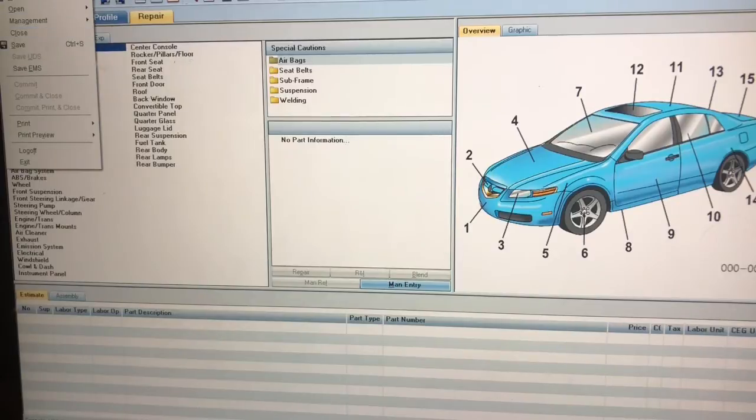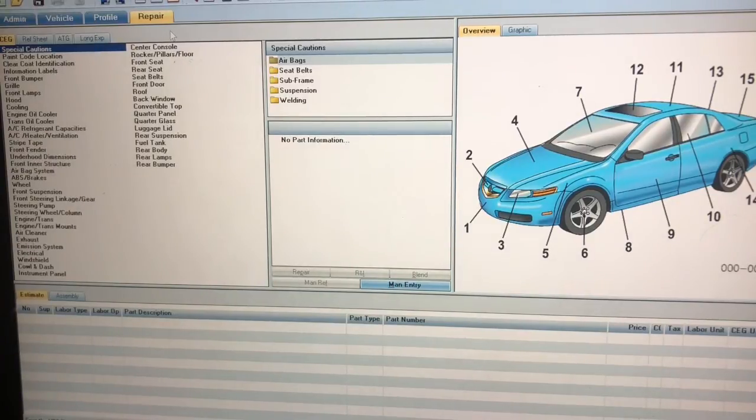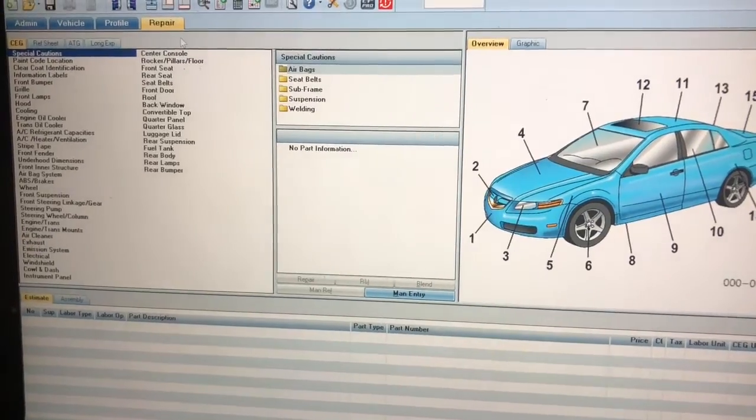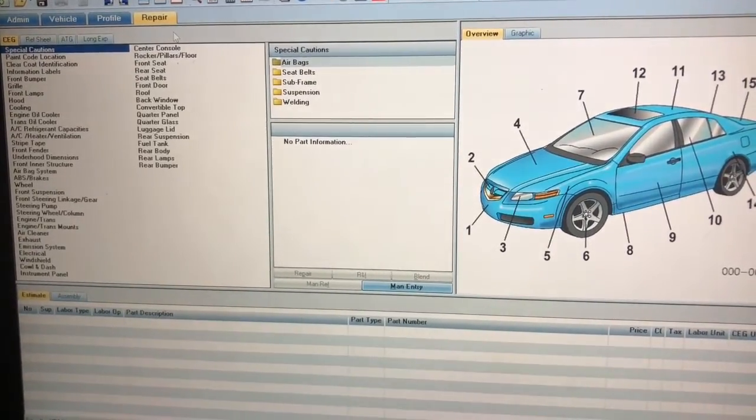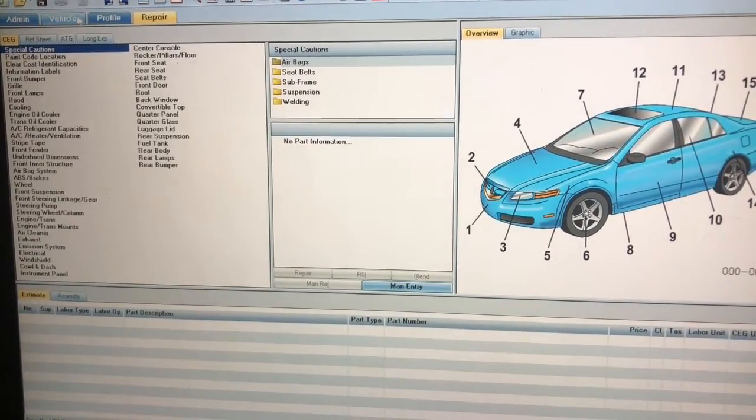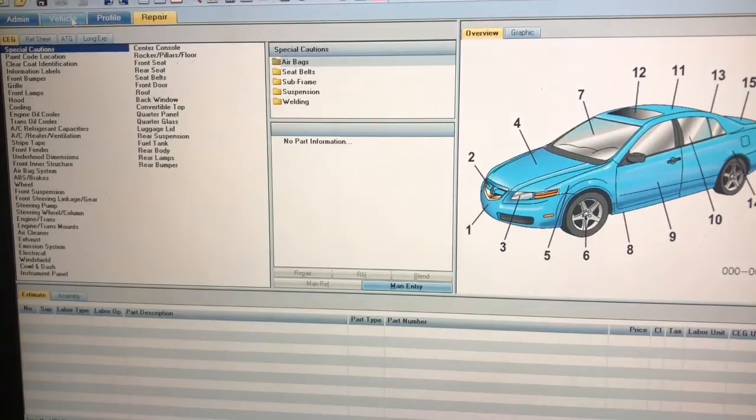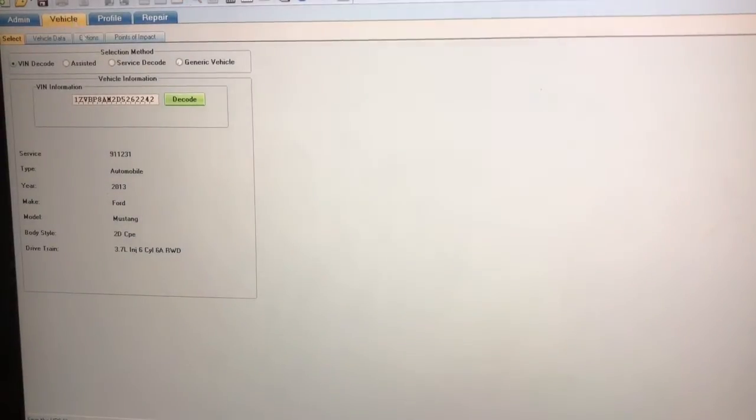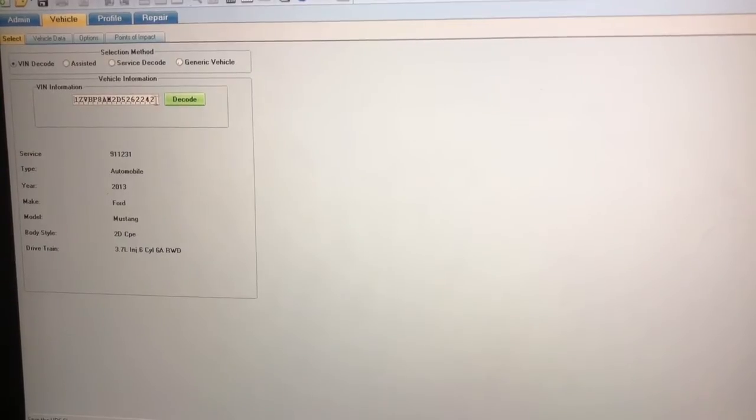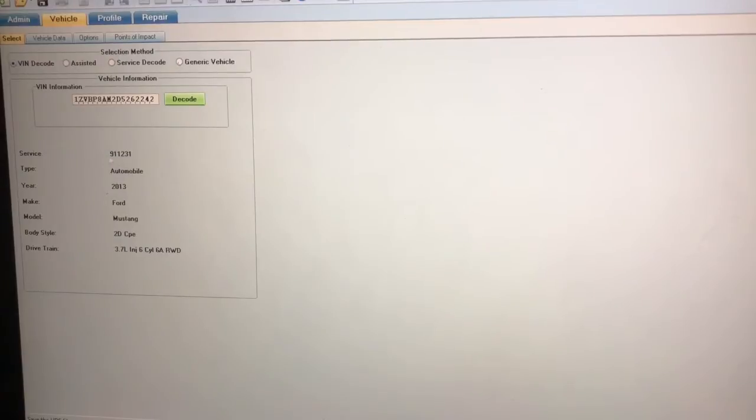Typically what you would do is go to file, and then you would get a new estimate that's going to be blank. You're going to go to your vehicle tab which is this one highlighted in orange, put in your full VIN number, go to the green button, decode, and it should populate all of this area right here.